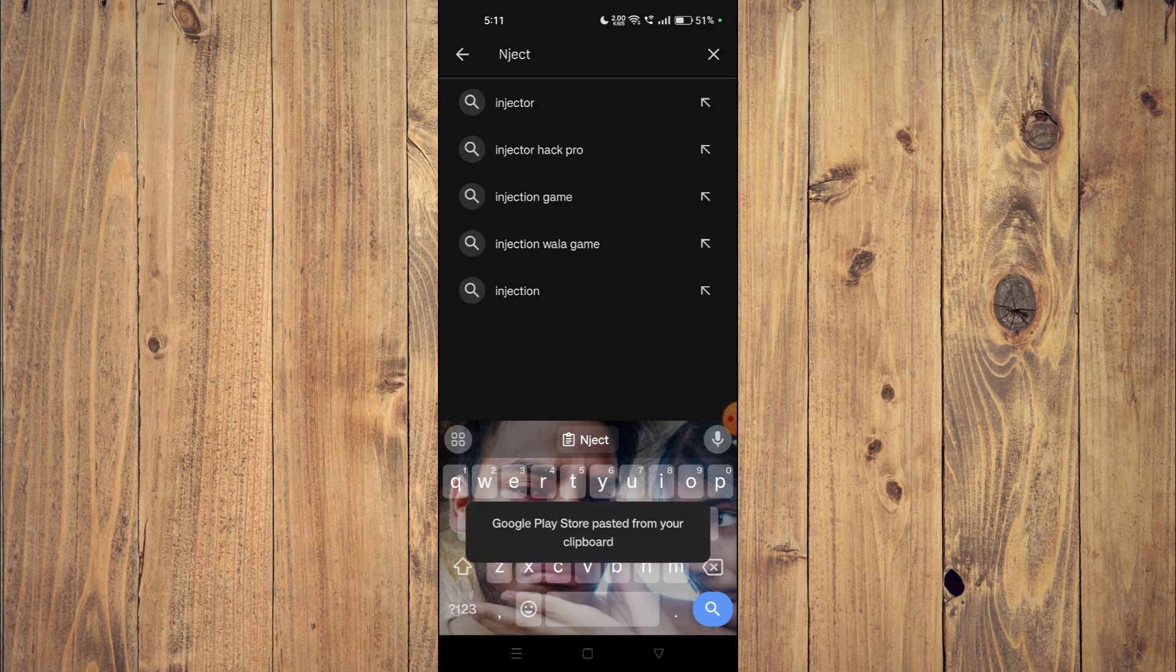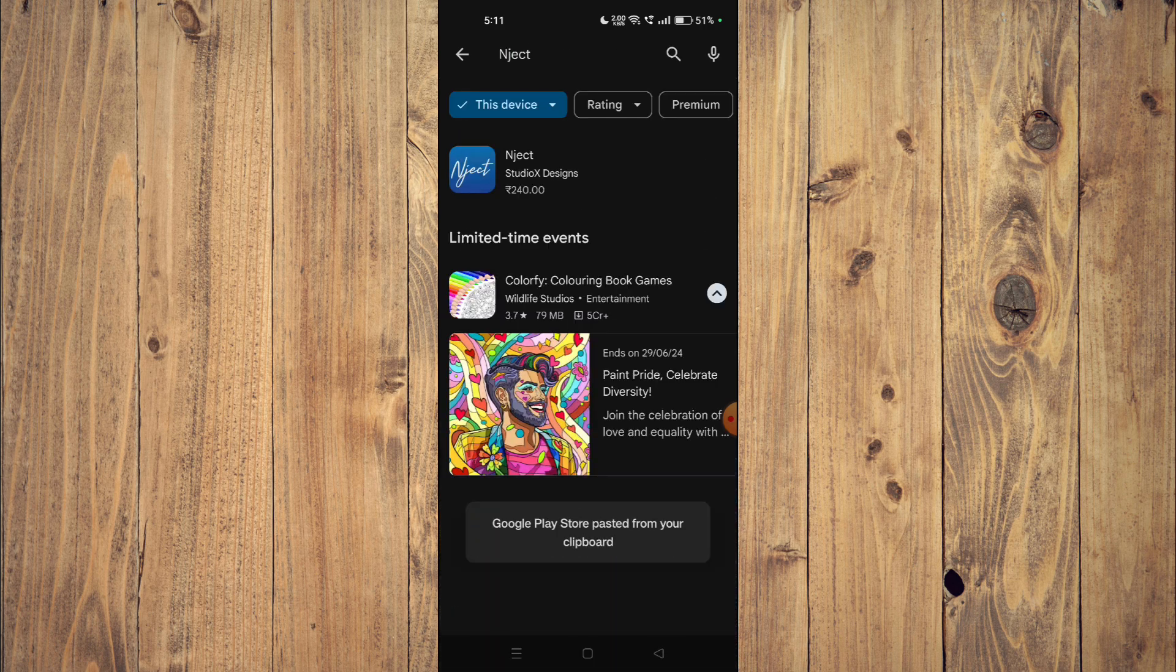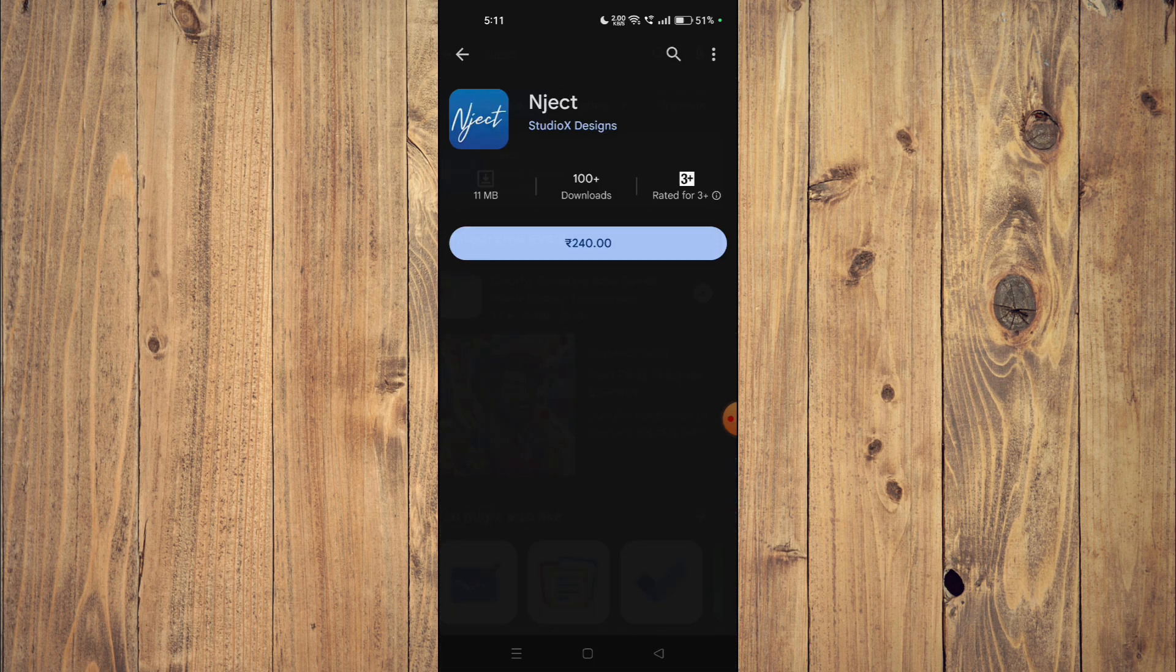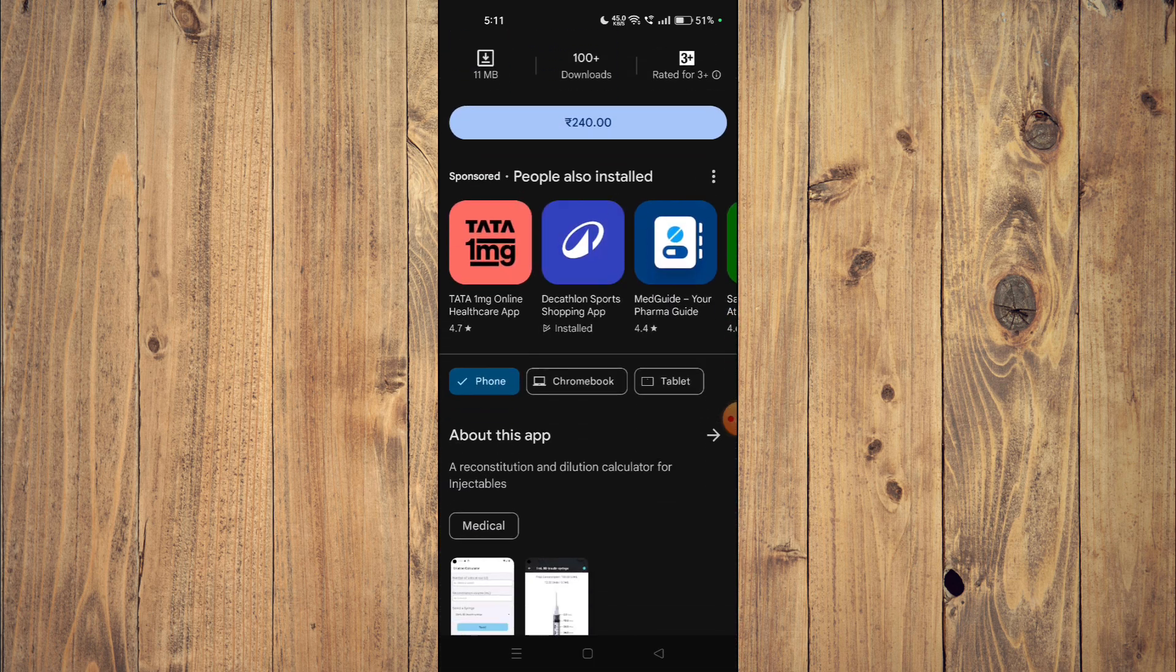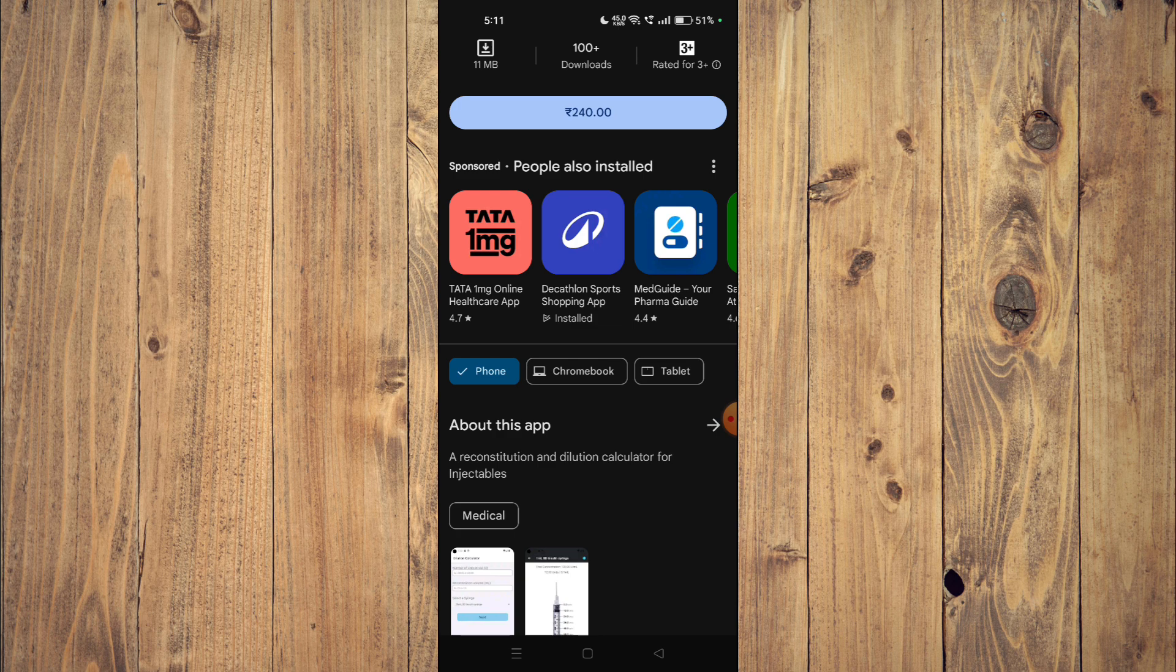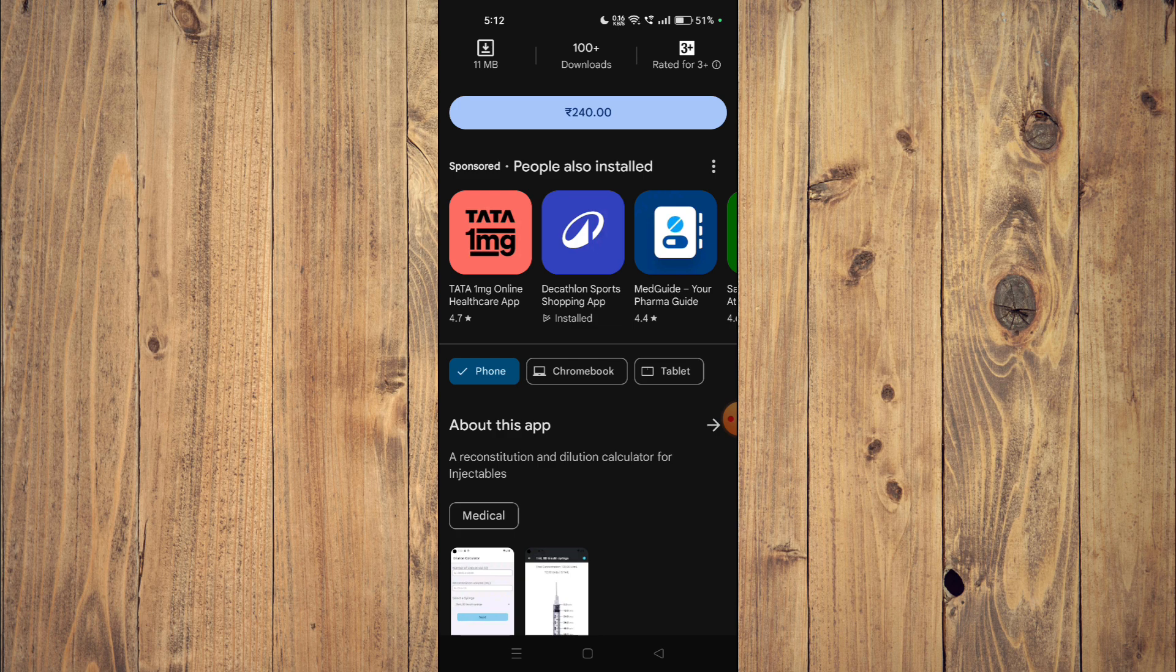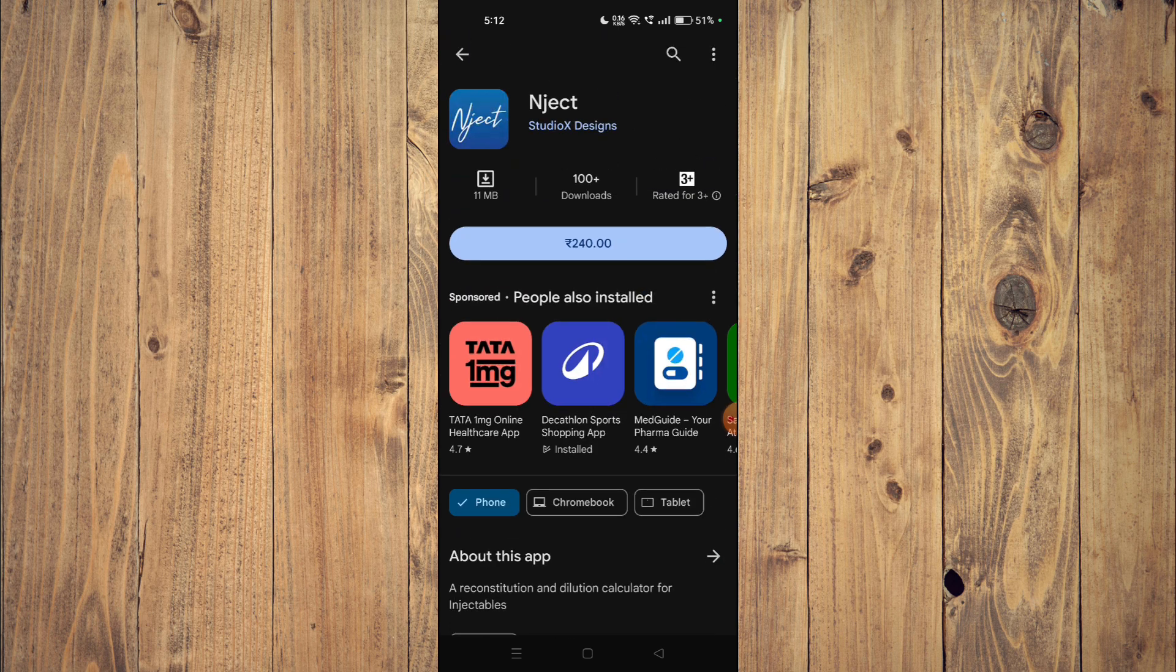Now you can also read the details. It says a reconstitution and dilution calculator for injectables. To install the app, you will have to buy the app first and then click on install.